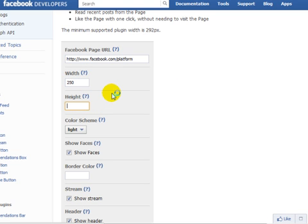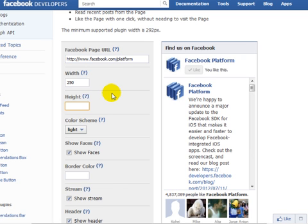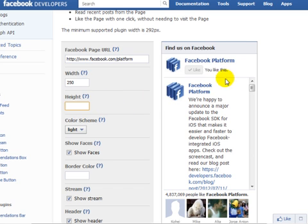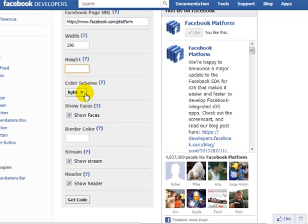What I like about this, as I said earlier, is when you change the settings, the actual box changes according to your settings. So you can see everything that happens. Once you're satisfied with everything, you can copy that over to your WordPress site. I'm going to leave the height blank. The color scheme is going to be left at the default.